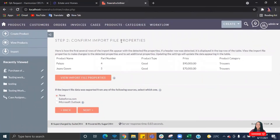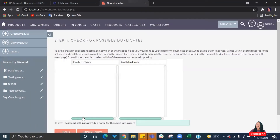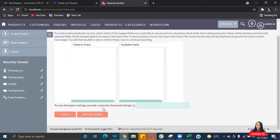You can see a sample data preview showing what will be imported. Click Next to proceed to the field mapping step. Here you can see the module fields — for example, product name — mapped against your file's columns, along with sample data on display. Click Next again. If you want to run a duplicate check, this is where you do that. Then click Import Now.